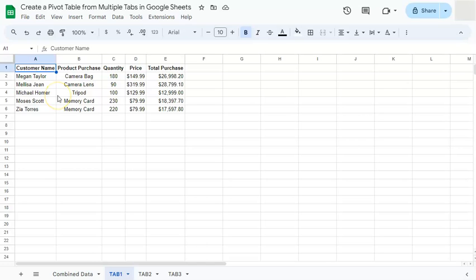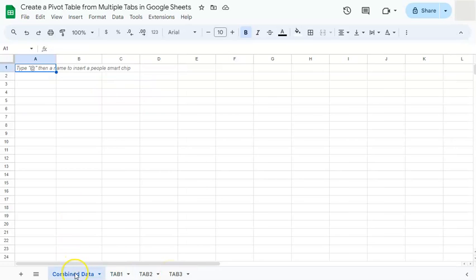Creating a pivot table for multiple tabs can only be possible in Google Sheets once you combine all of your tabs together. So that's what we're going to do first. And from that combined data, we will be creating our pivot table.